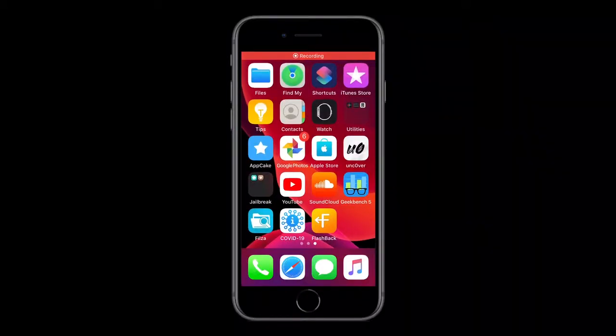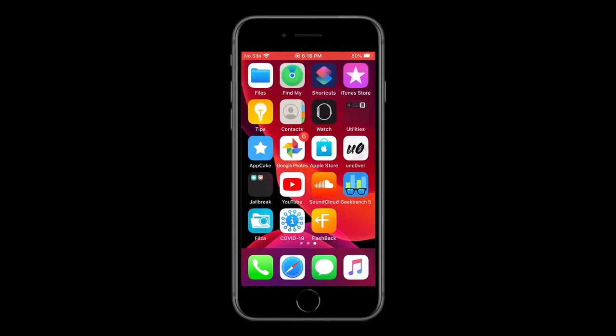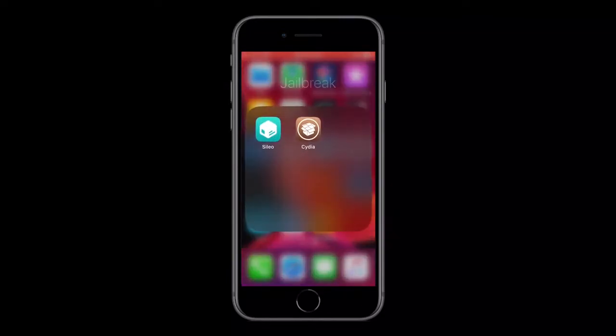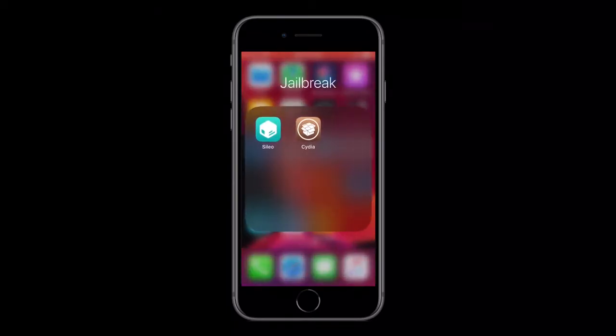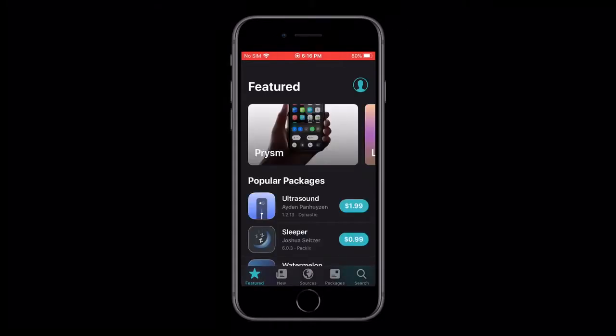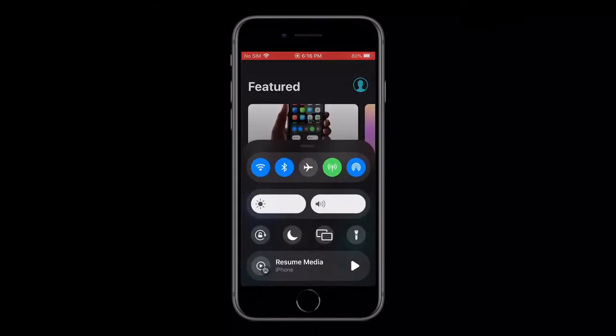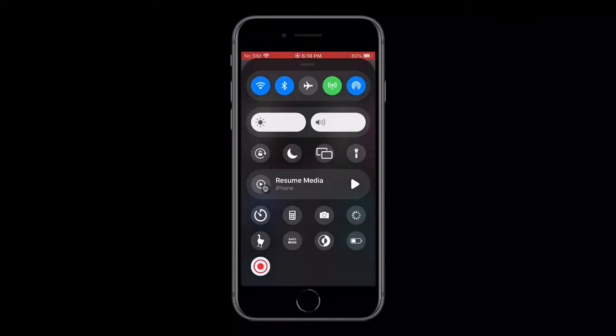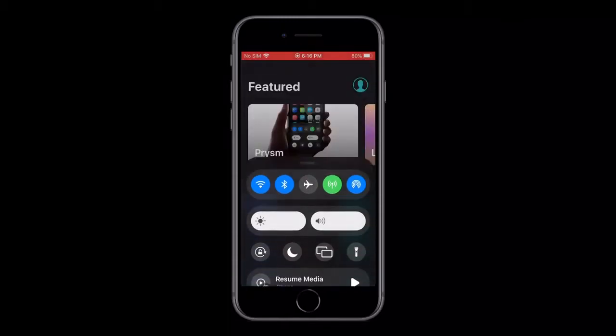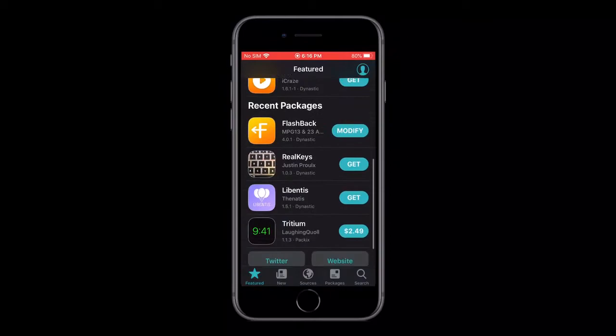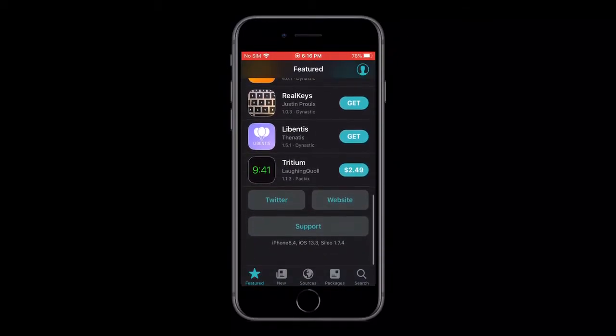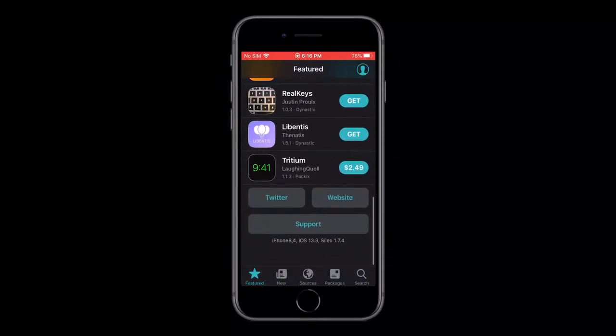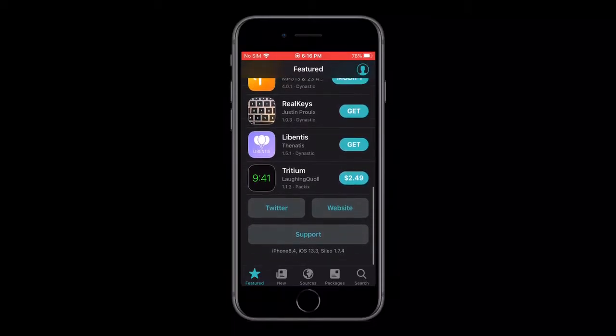Today I want to talk about Cilio, which is a new version of Cydia that is more modernized. Now I have this on the Uncover jailbreak on iOS 13, and it works with dark mode. As you can see, iPhone 8,4, iOS 13.3, Cilio 1.7.4.